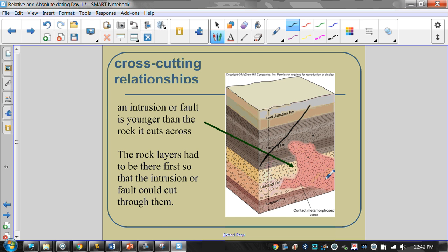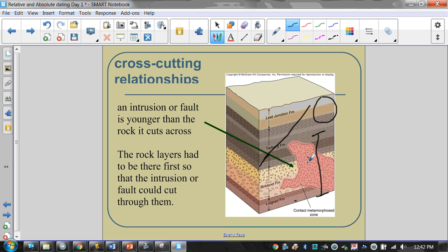Where it gets a little sticky is when the intrusion doesn't go into the rock layers above it. We know the intrusion has to be younger than all the layers it cuts through. What we can't say is its age relative to the layers above where the intrusion stops. Since the intrusion doesn't go into those upper rock layers, we have no way of knowing whether those layers existed first or were laid down after the intrusion. We can only determine that through absolute dating techniques, which we'll talk about in the next lesson.